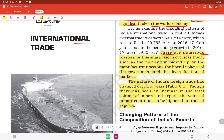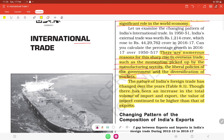There are numerous reasons for this sharp rise in overseas trade, such as the momentum picked up by the manufacturing sector — production is more — along with liberal policies and diversification of markets. The nature of India's foreign trade has changed over the years.